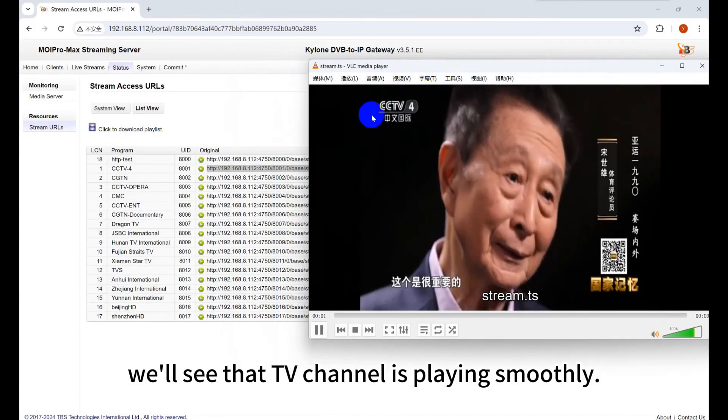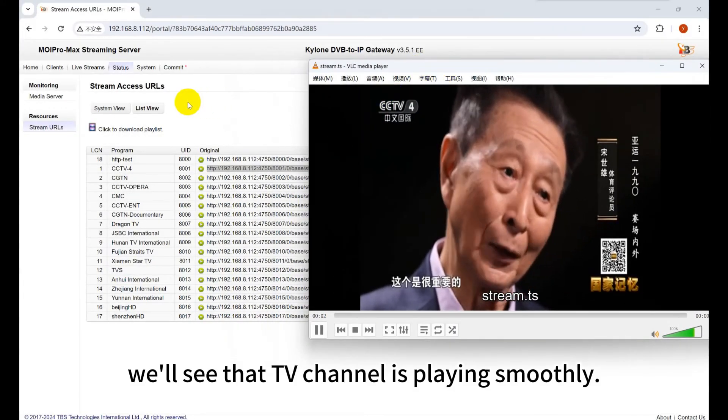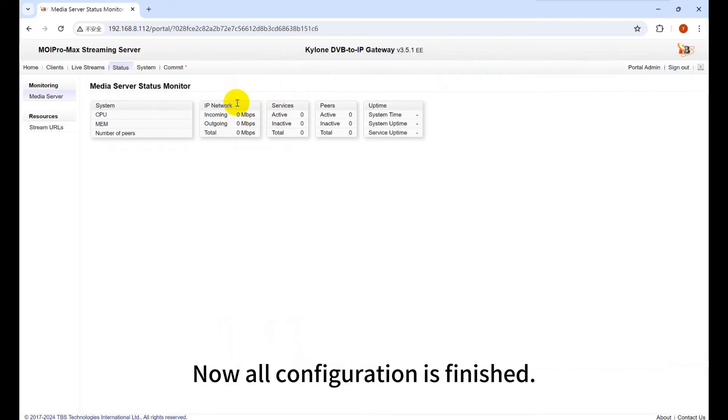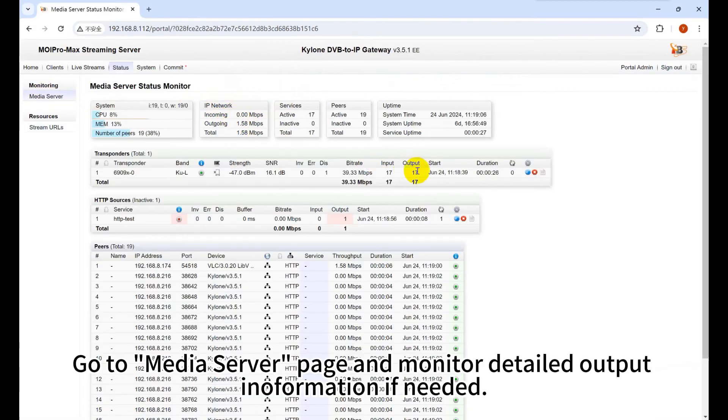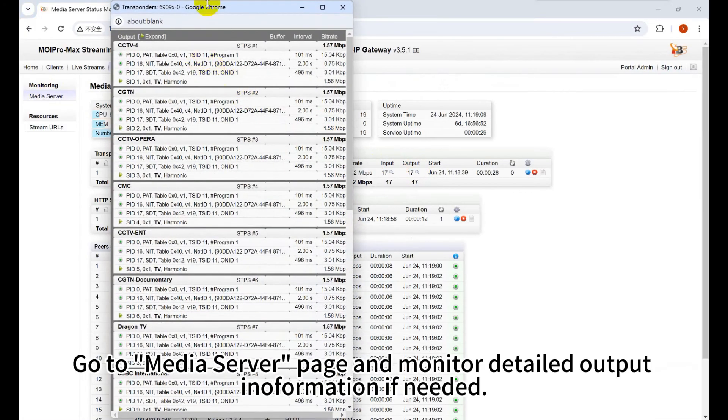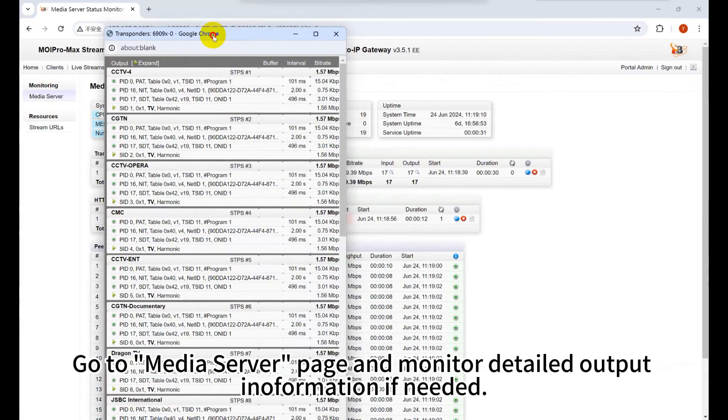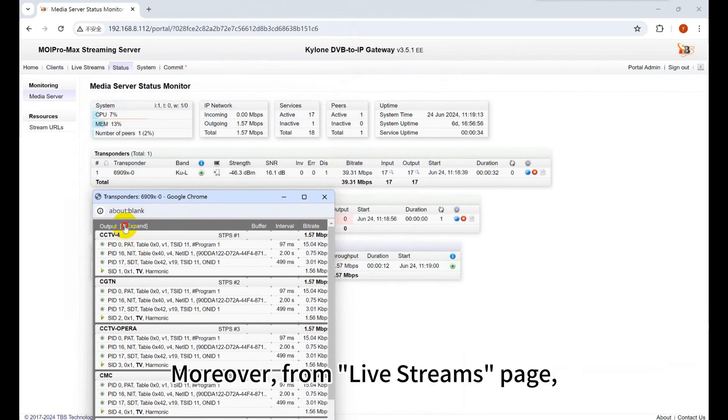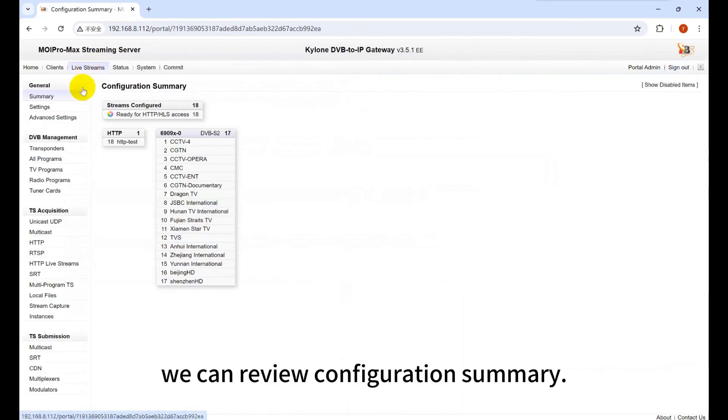We'll see that the TV channel is playing smoothly. Now all configuration is finished. Go to Media Server page and monitor detailed output information if needed. Moreover, from Live Streams page, we can review configuration summary.